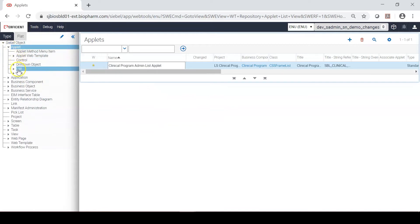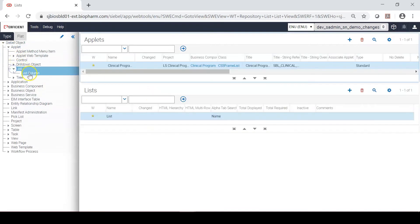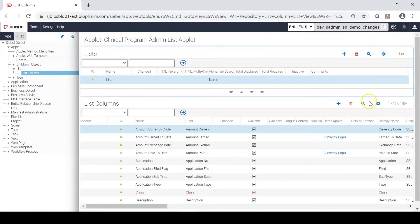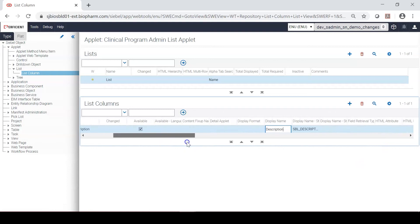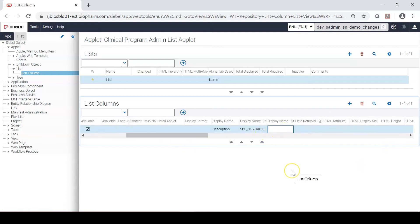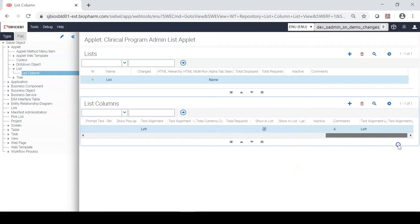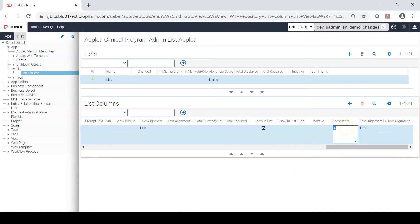Once we have the applet, I'm going to make a change to the description label. I quickly search for the display name 'description' and then change the display name to 'summary'. I also add a comment saying SN 01120 change label from description.